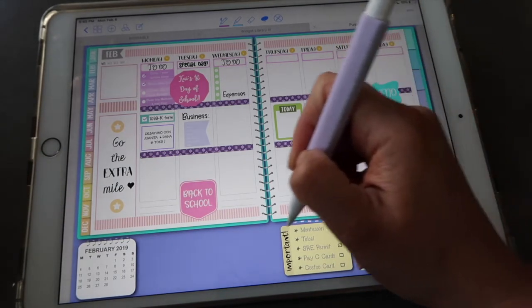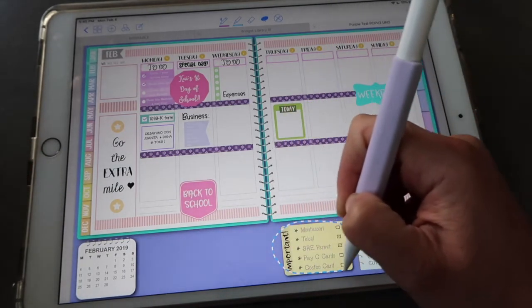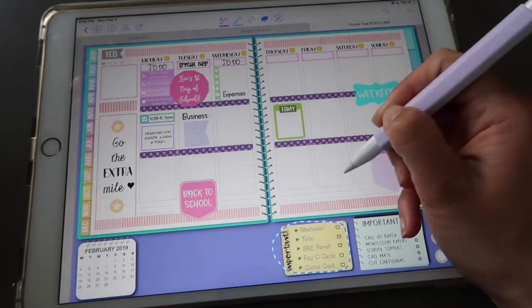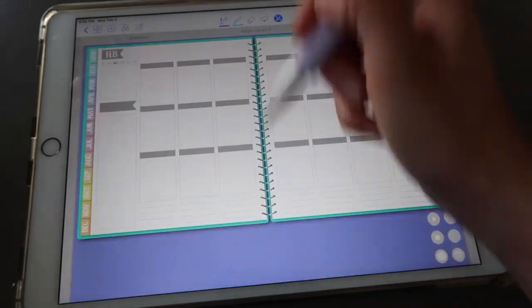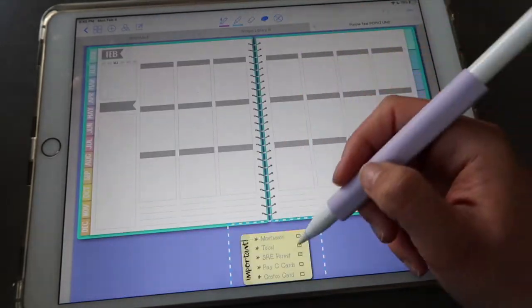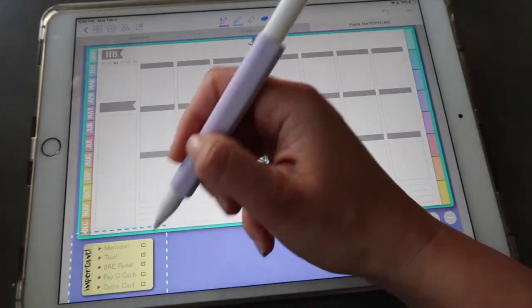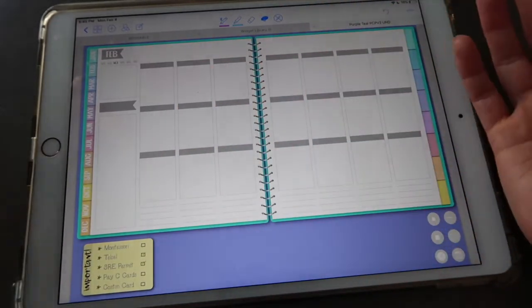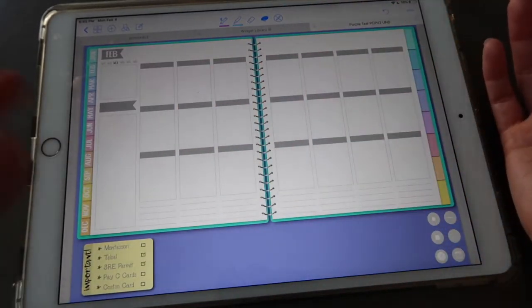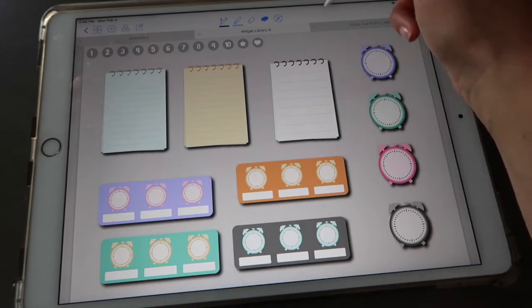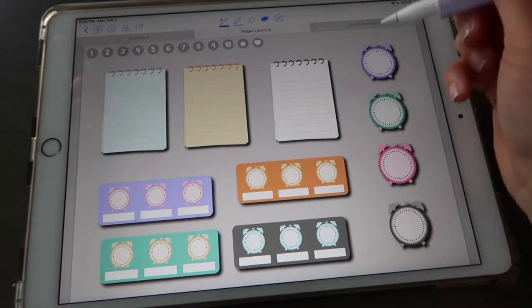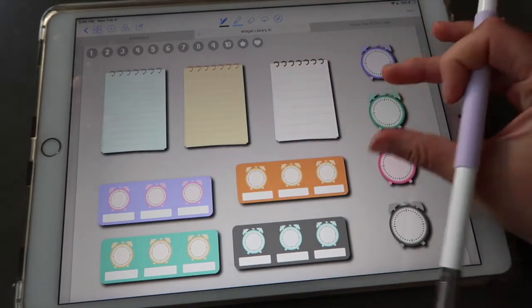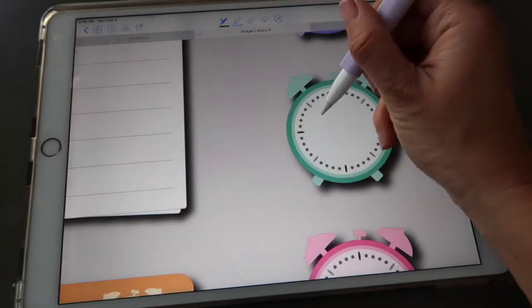So what I do is the week is over but I didn't finish this, so I just copy it, move to my next week, and then tap and hold, click on paste. Then even though it's a new week I can bring my reminder with me. You have these cute alarm widgets.